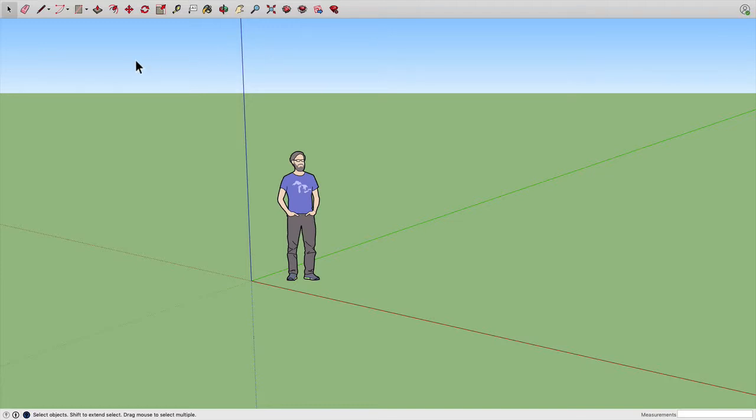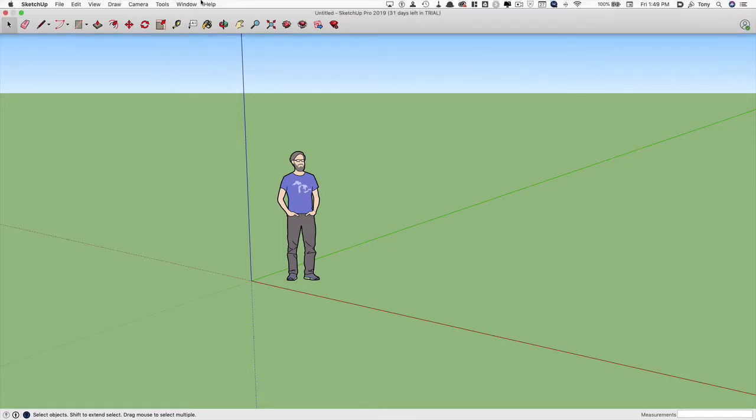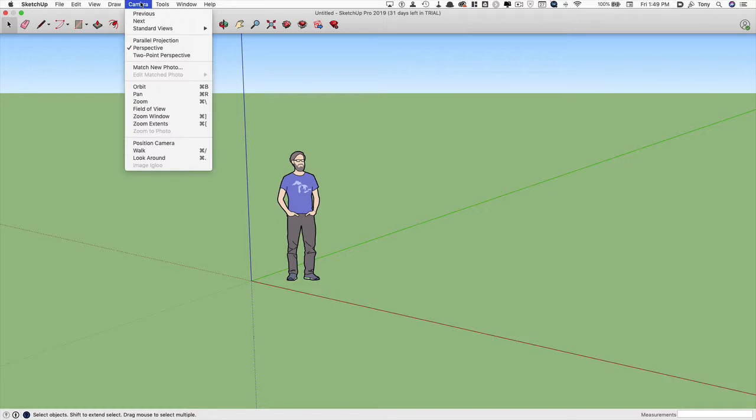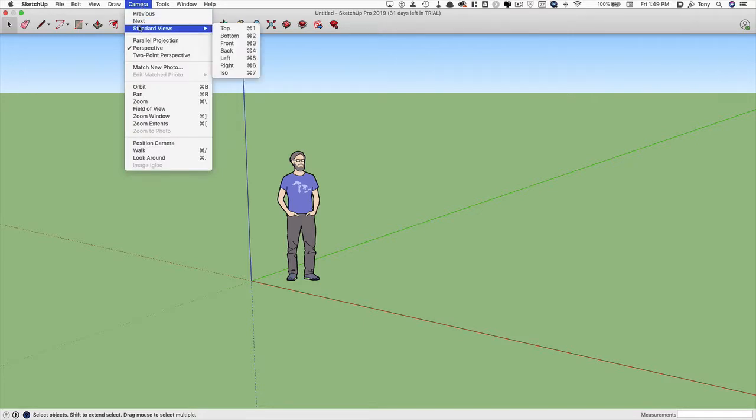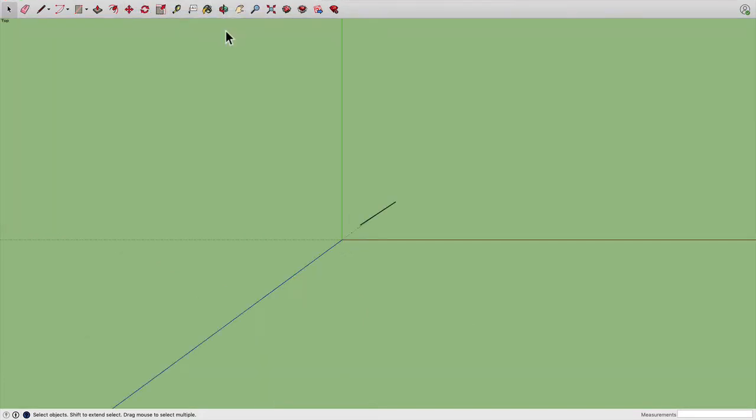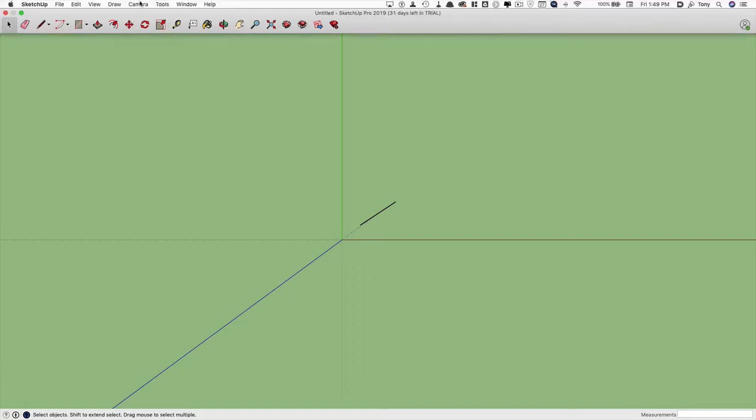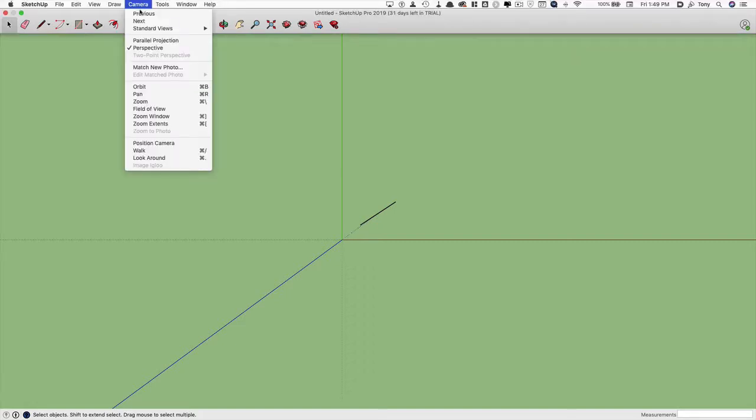So to begin with, let's talk about changing the camera view to something that looks flat instead of 3D. I'm going to go to the top of the menu where it says camera and go down to where it says standard views and choose top. Then we'll go back to the camera menu, go down to where it says parallel projection.